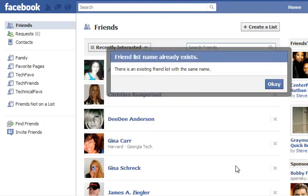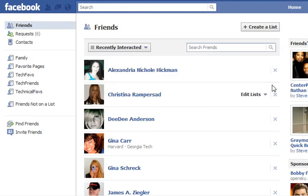After you click, if you have a list already by that name — as I do — it will tell you that you already have an existing friend list with the same name. Of course I do, because I've created this before. Go ahead and click OK and now I'm going to pop back to my list.